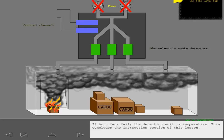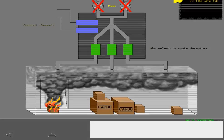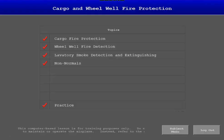This concludes the instruction section of this lesson.